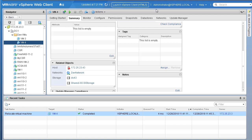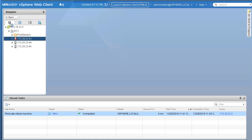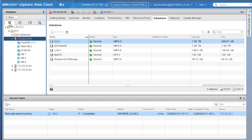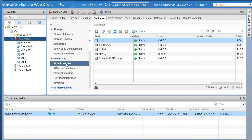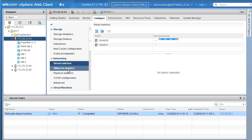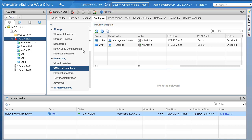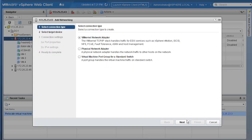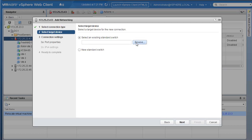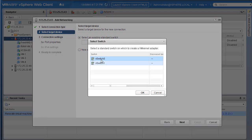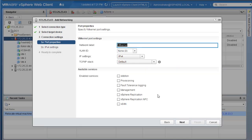Now let's prepare our environment for live vMotion by adding a dedicated VM kernel port for vMotion. Some of these steps are pretty common from what we went through during iSCSI configuration. Let's go to the ESXi host and under Configure, there is a Networking section. Under Networking, you have Virtual Switches and VM Kernel Adapters. Simply go to VM Kernel Adapter and click the plus icon. Now we can run through the wizard again to add our VM kernel adapter for vMotion.